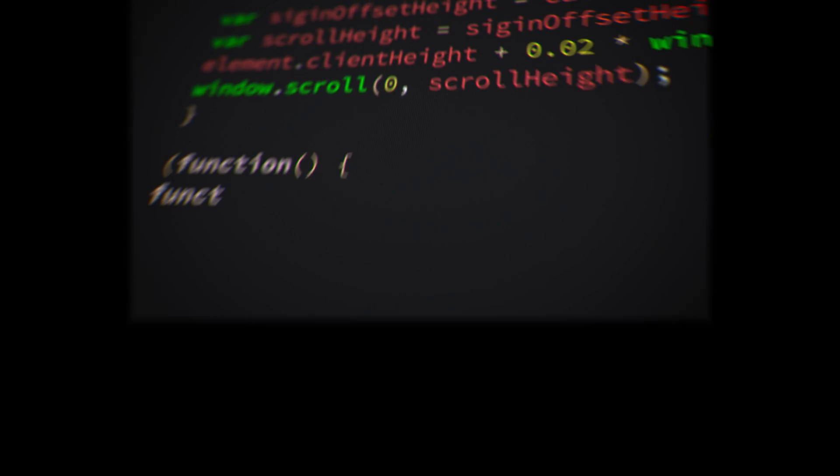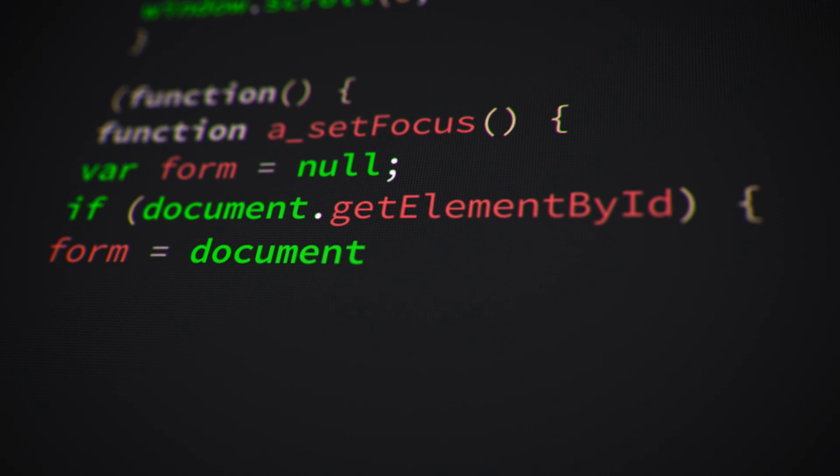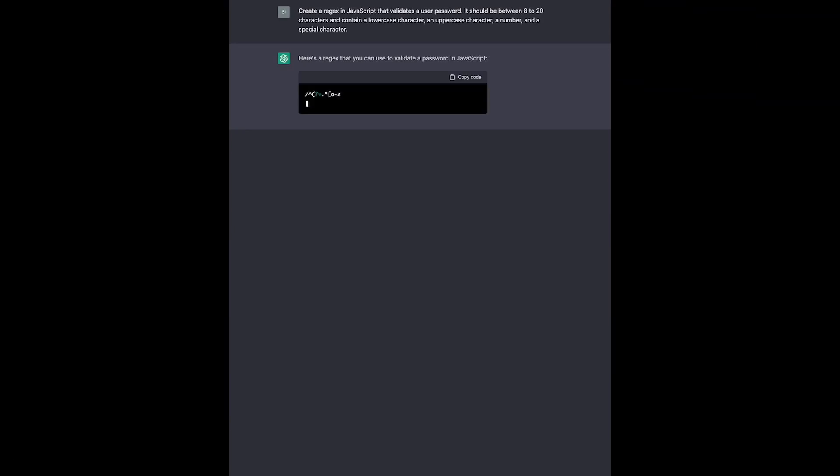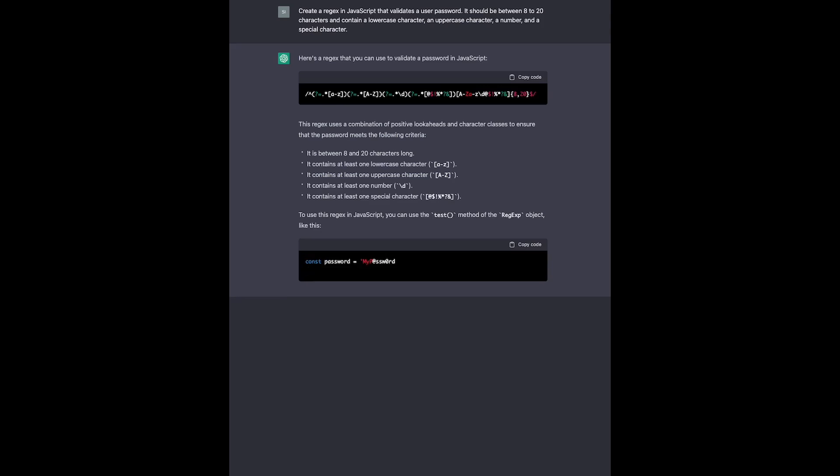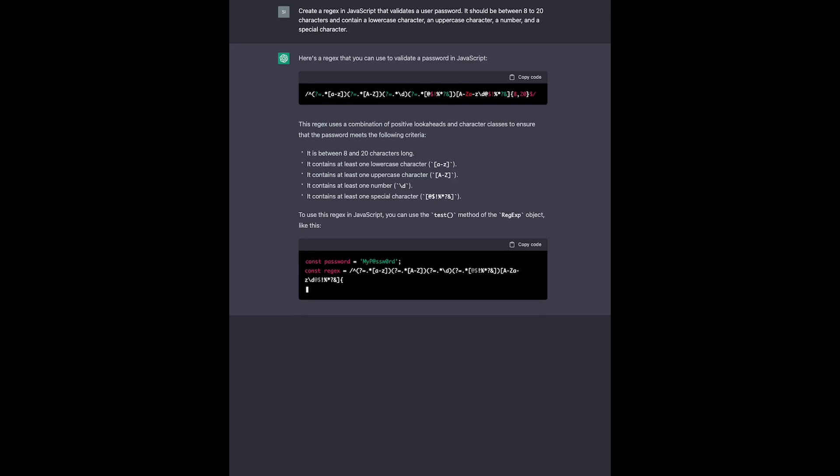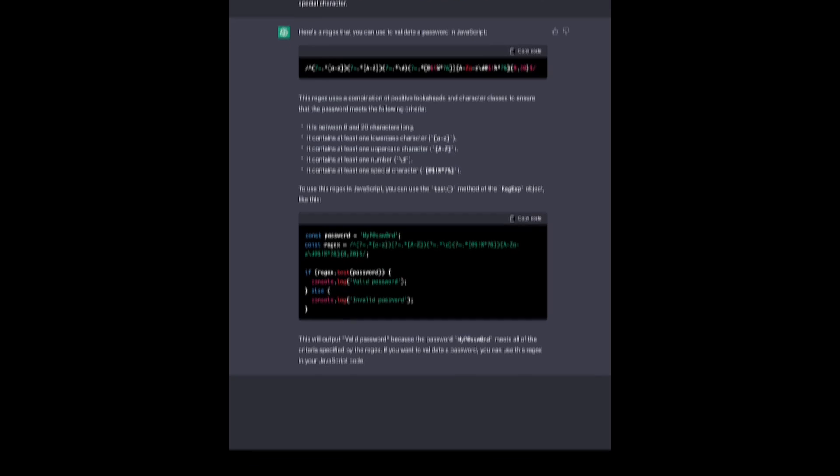It's also excellent at translating your requirements into programming code. For example, creating a regex in JavaScript that validates a user password. It should be between 8 to 20 characters and contain a lowercase character, an uppercase character, a number, and a special character.